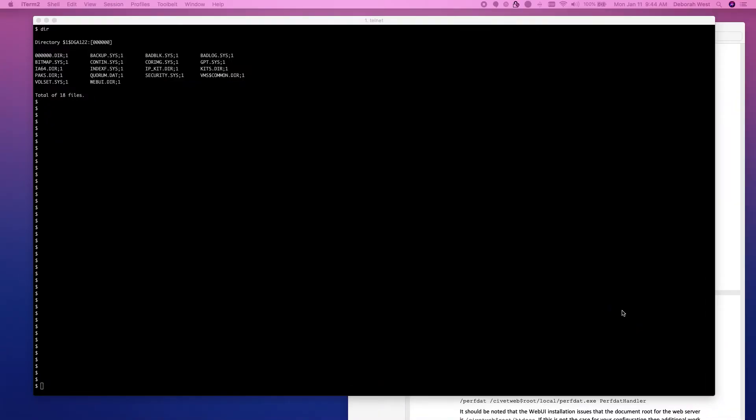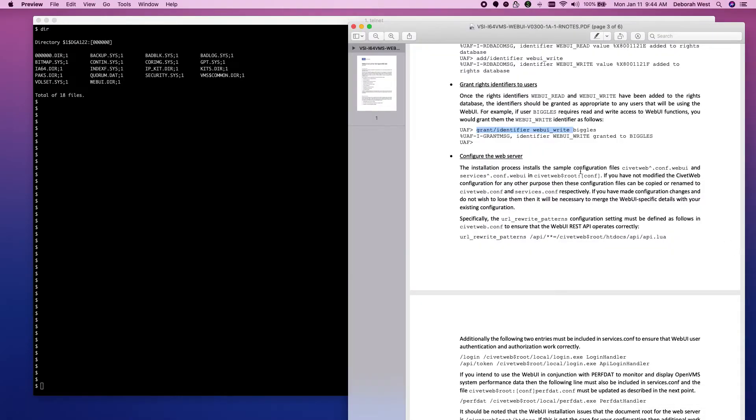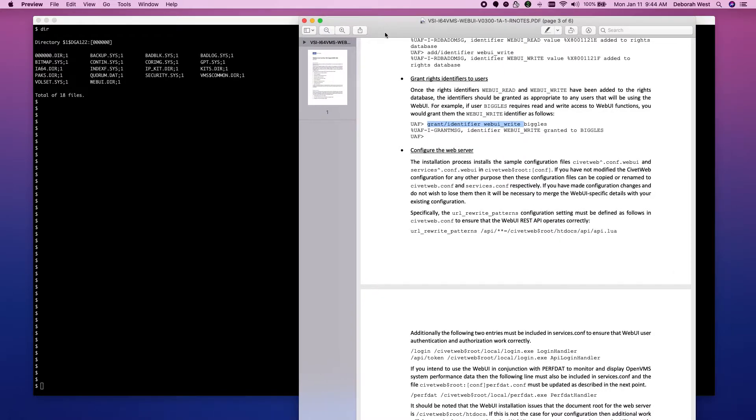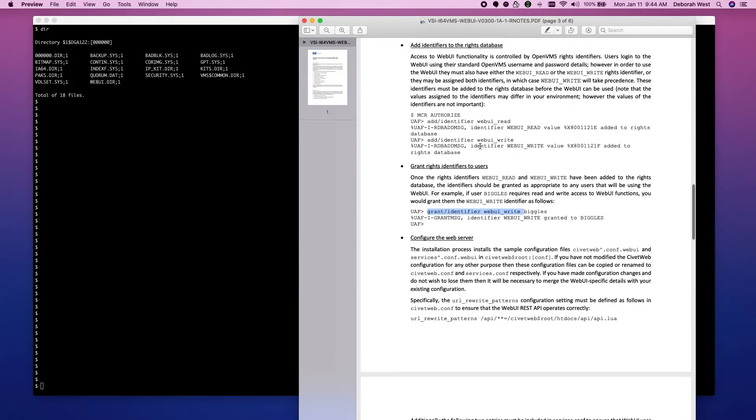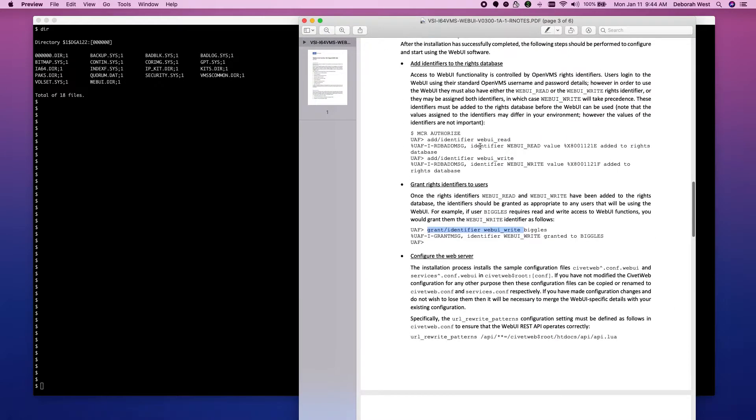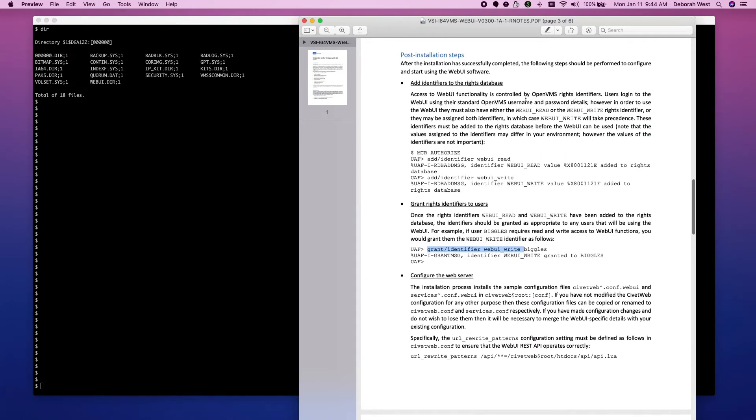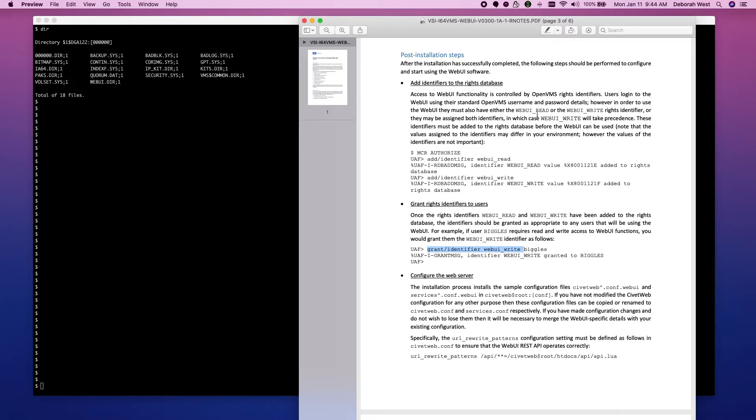Let's go ahead and take a look at the post installation steps for WebUI. Here's the post installation steps. First thing we want to do is create these identifiers and then grant them. Remember, when you read through here, WebUI read is for read only.